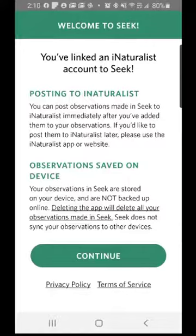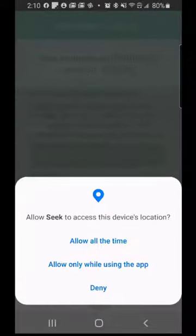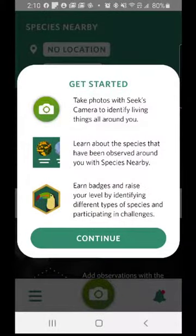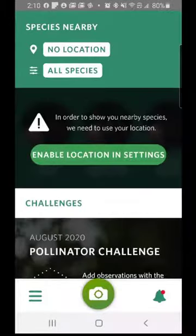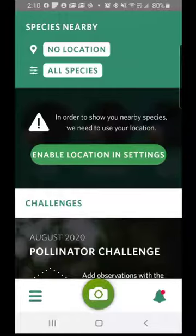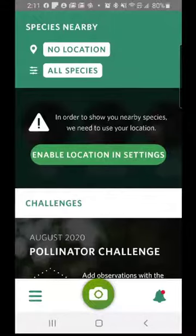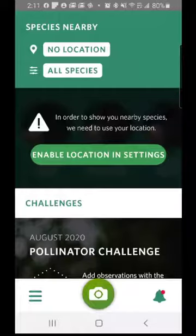I'm now connected to iNaturalist through Seek. I'm going to allow Seek to access this device's information — I'll allow it all the time and go ahead and continue. Here's my main interface. It's good to set your location nearby, so I'm going to do that. To access different parts of this app, use the settings in the lower left of the screen.